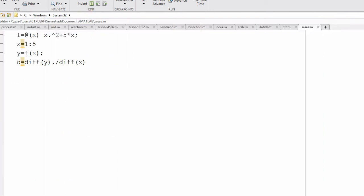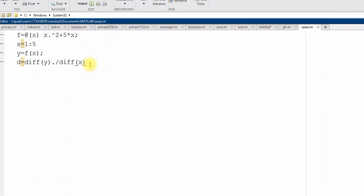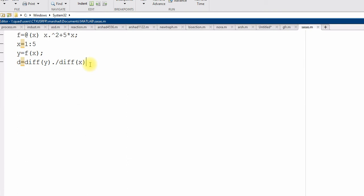So, now, if you want to compare the values, we can get the exact value by differentiation, the symbolic differentiation. So, exact derivative d e, we can say, what is the value of exact derivative x square is 2x plus 5. This is by calculus.